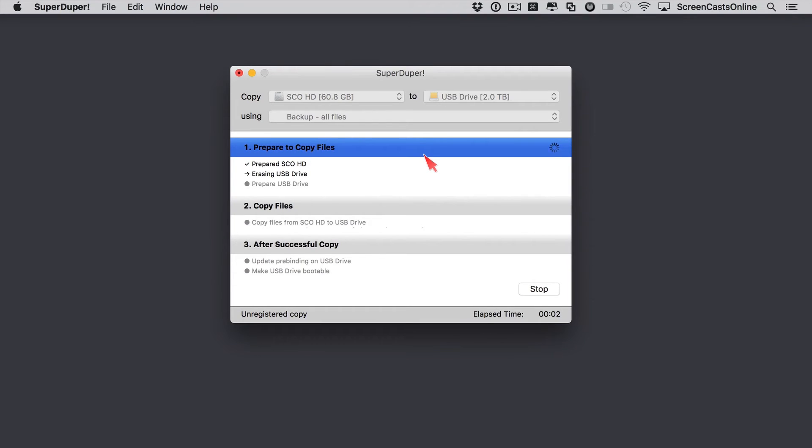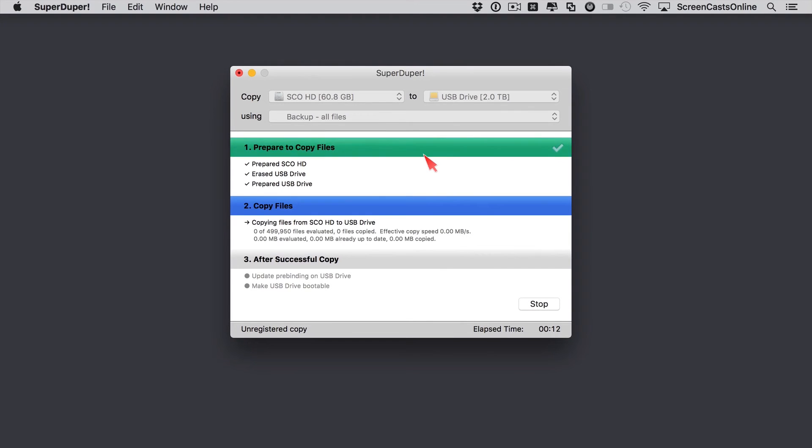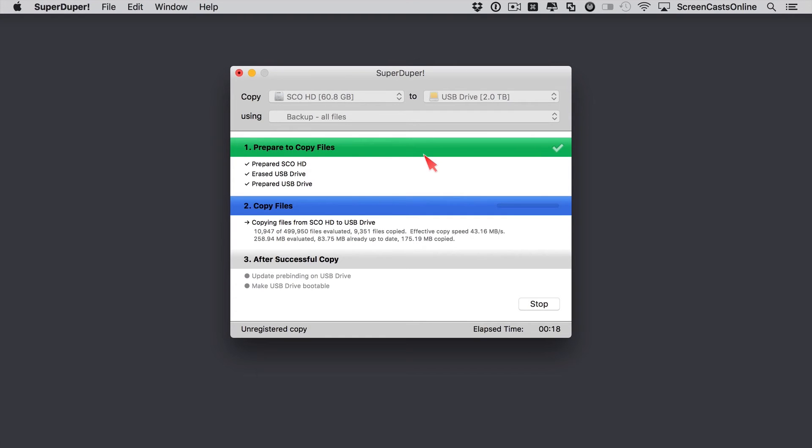Now the time it takes to back up the drive, and it's backing up everything on your hard drive, everything within your system partition on your hard drive, will depend on how much data you have stored there. It will also depend on the speed of the drive itself. But I'm just going to leave that to run through, and when it's finished, hopefully we should have a successful copy.